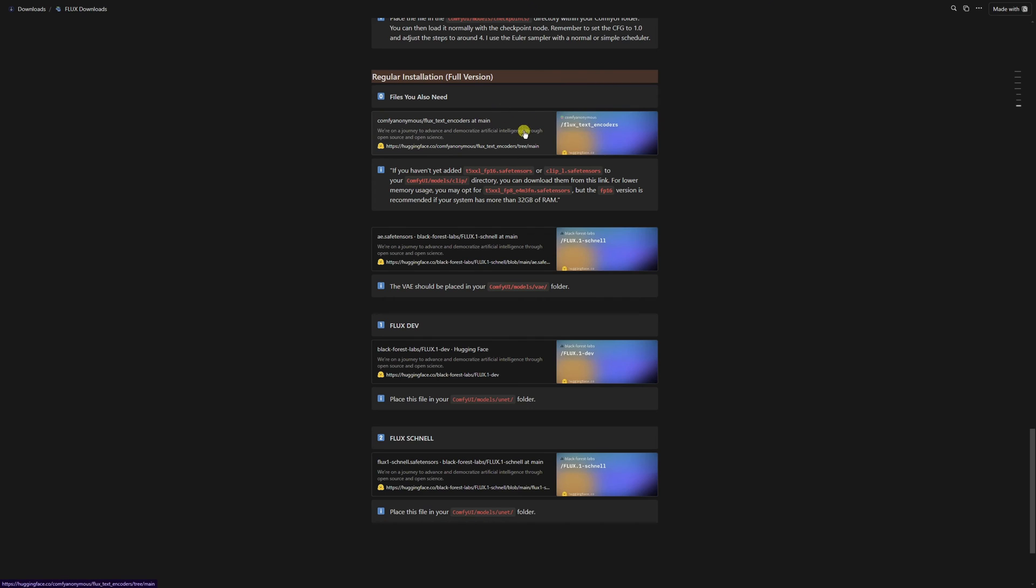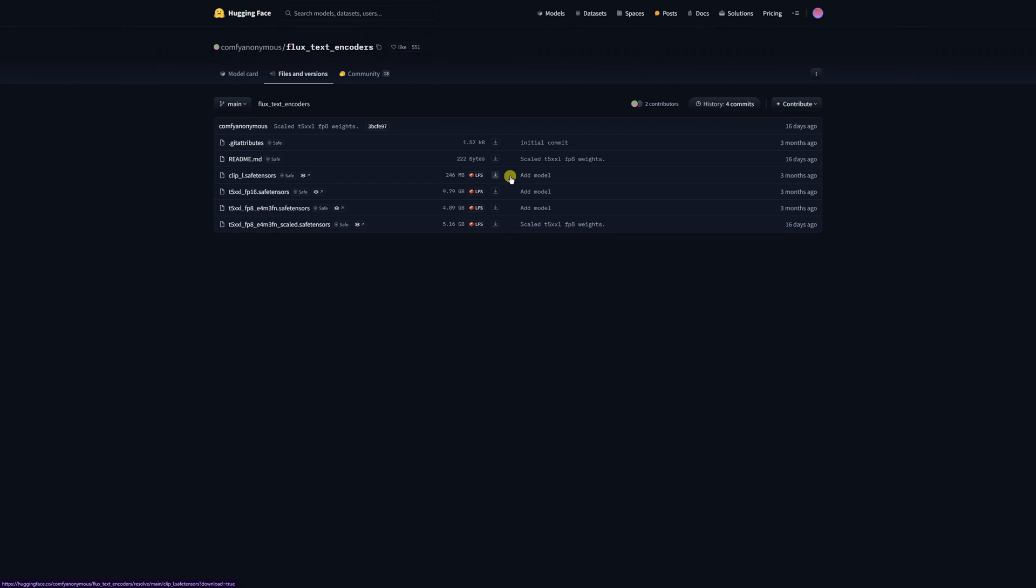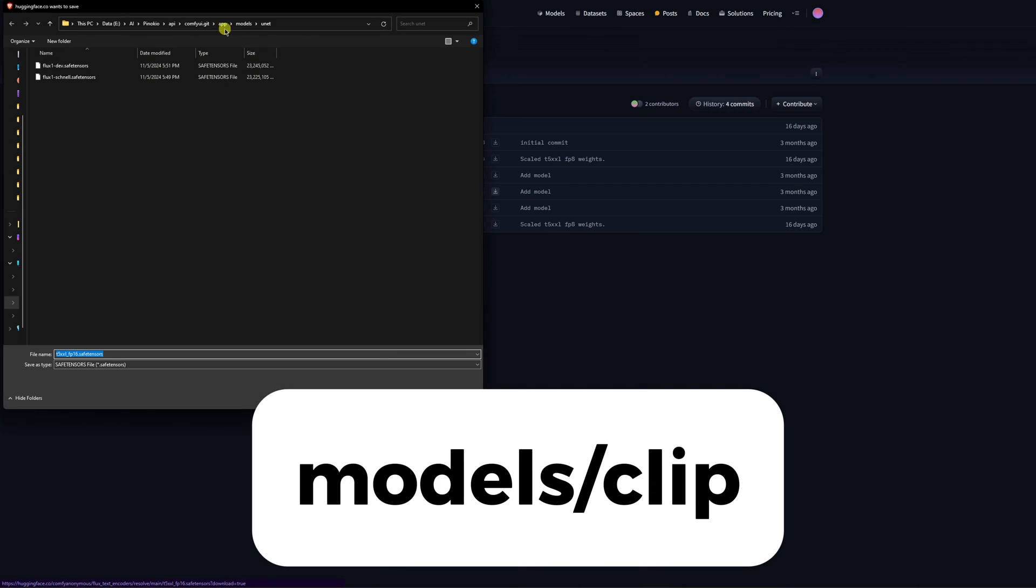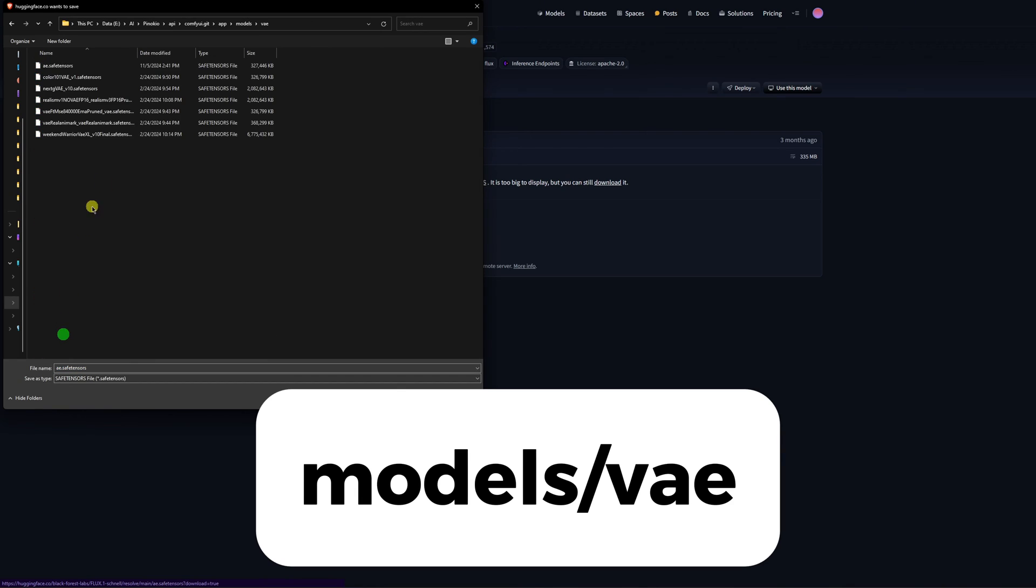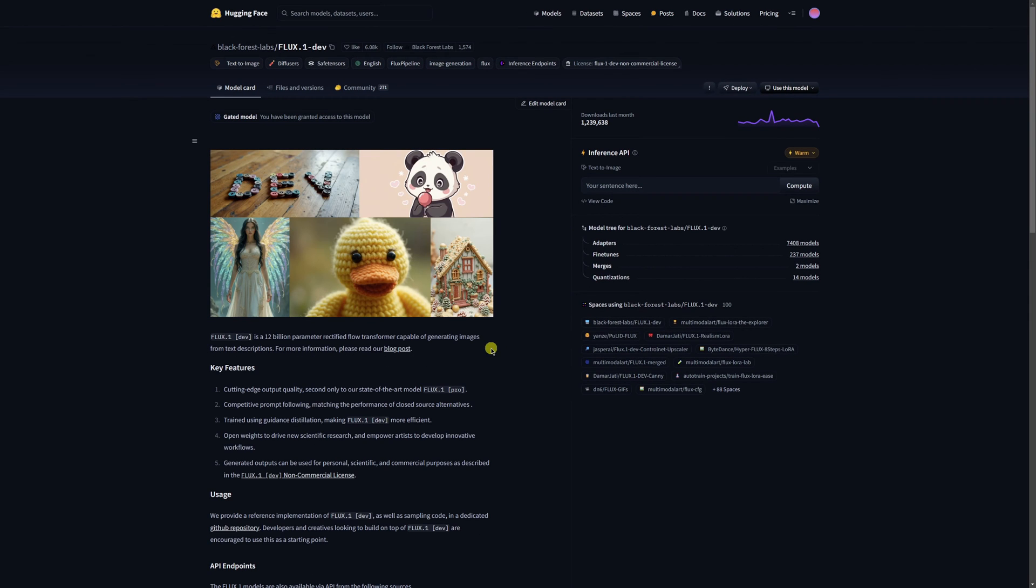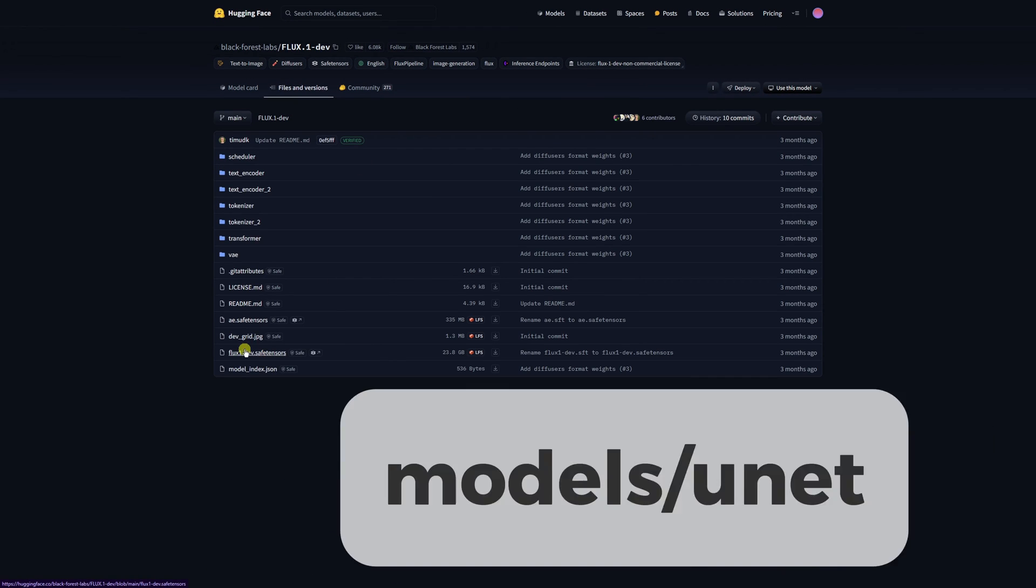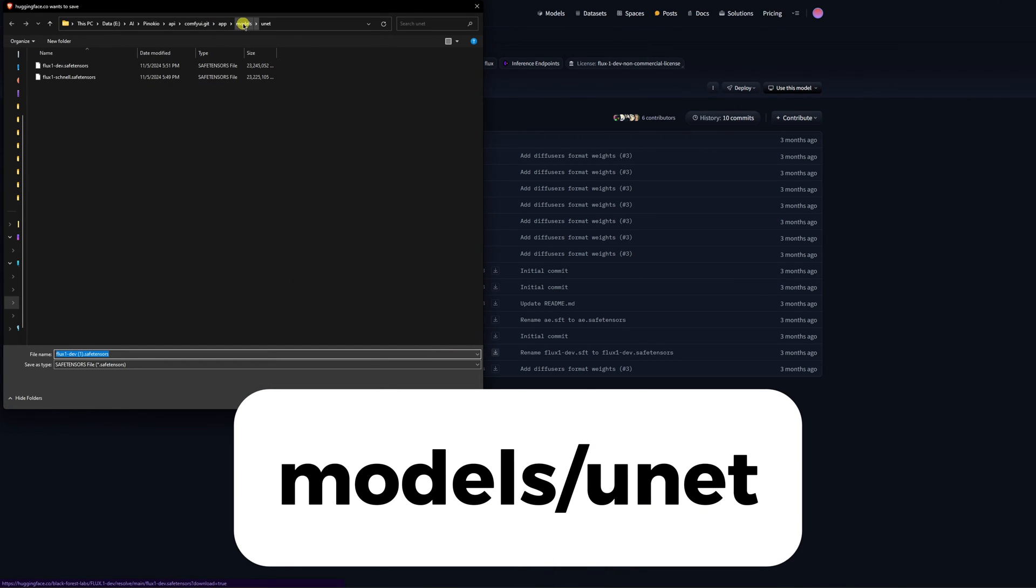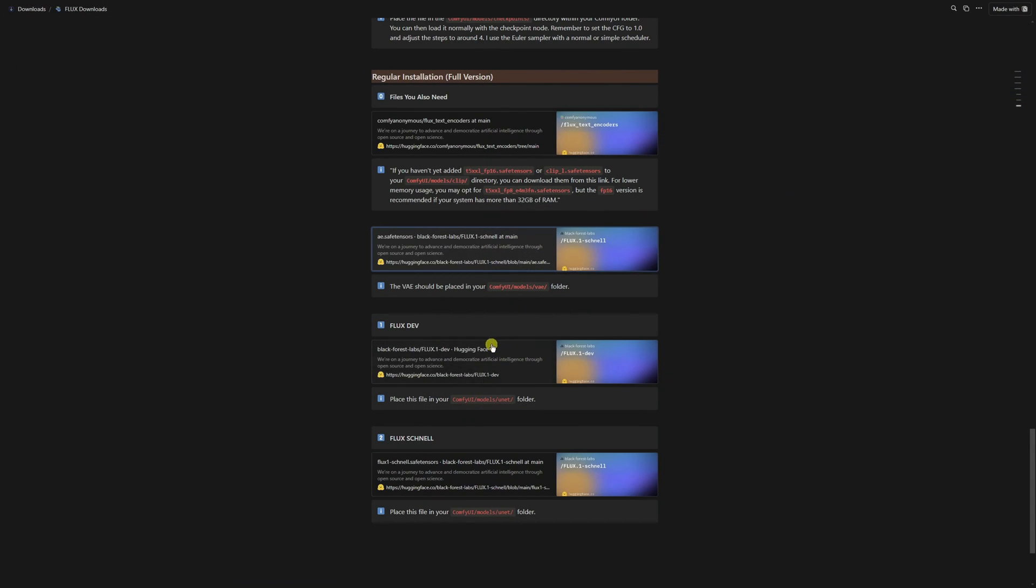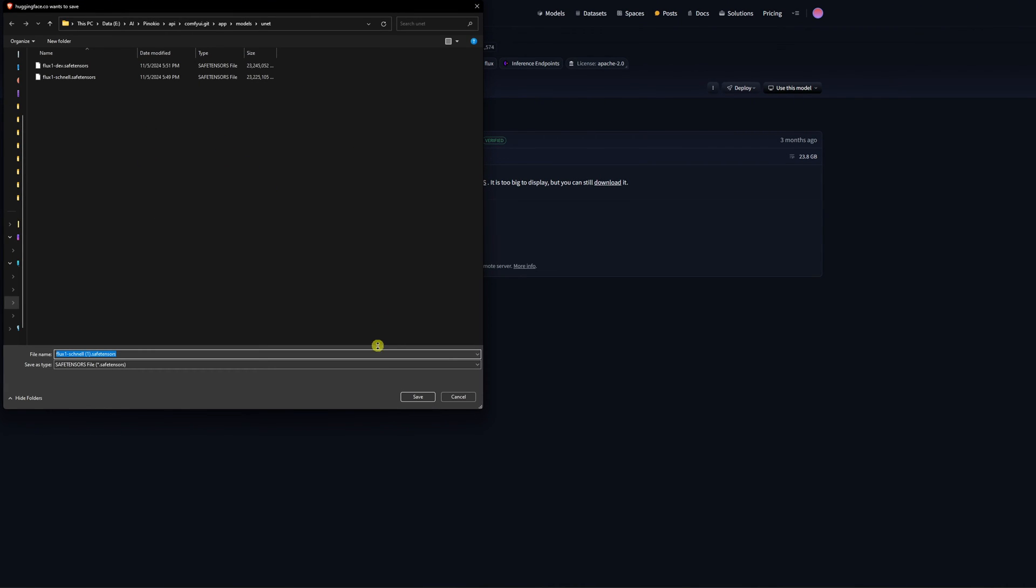First, head back to my document and download these two files here. Then, place them into the models folder under clip in ComfyUI. Next, download this file and put it into your VAE folder in ComfyUI. Once that is done, you will need to download the Schnell and Dev models and place them into your unet folder in ComfyUI. I have also outlined each path in the document in case you forget where to put something. After all the downloads are finished, just head back to ComfyUI.